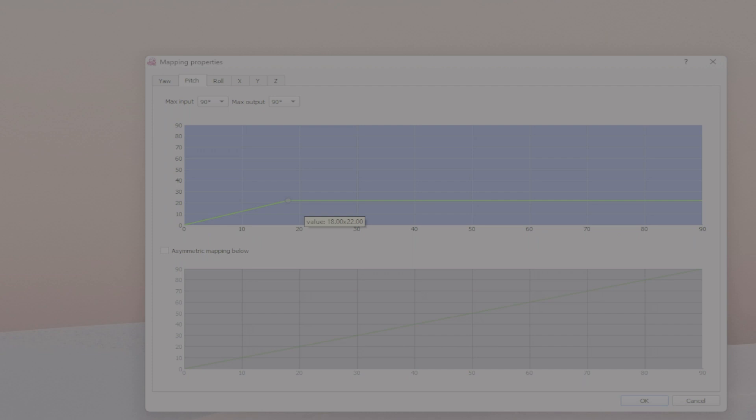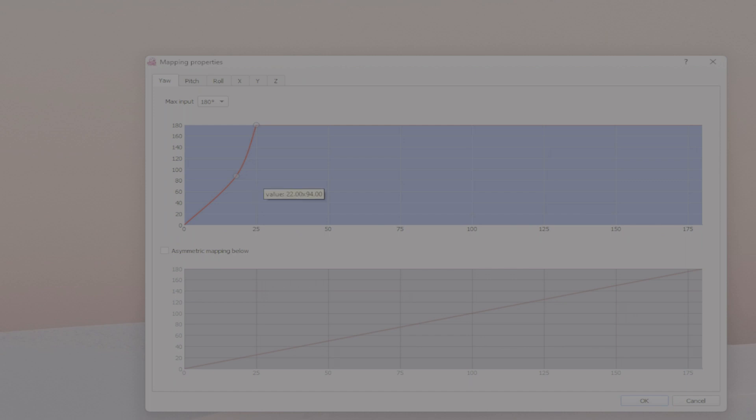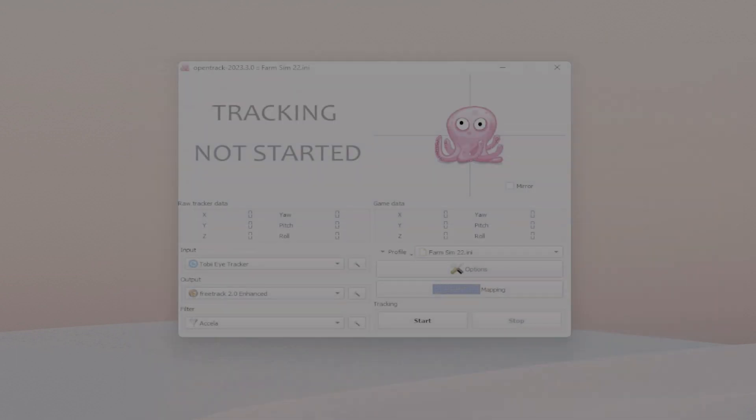So you just need to use this and recreate the Yaw that I have here: one of the points at 18 by 88 and one of the points at 25 by 180. And then that will be the perfect setup for Farm Sim. And then if you click Start here...